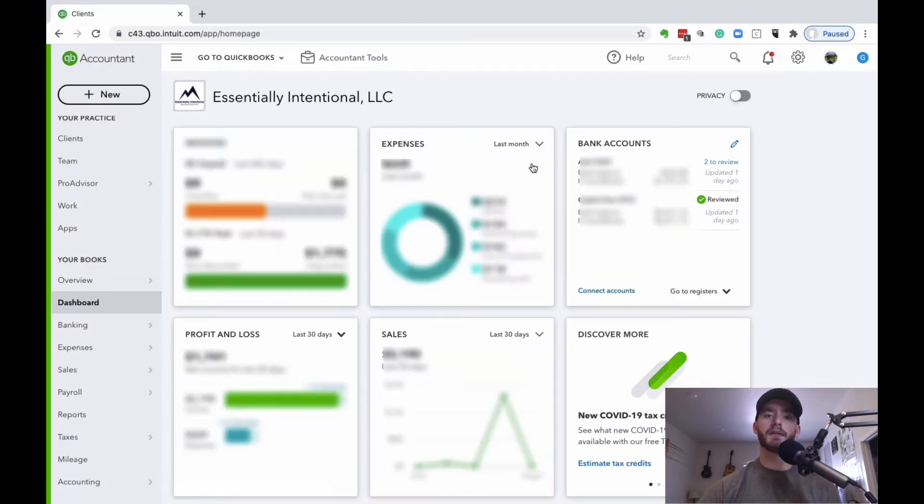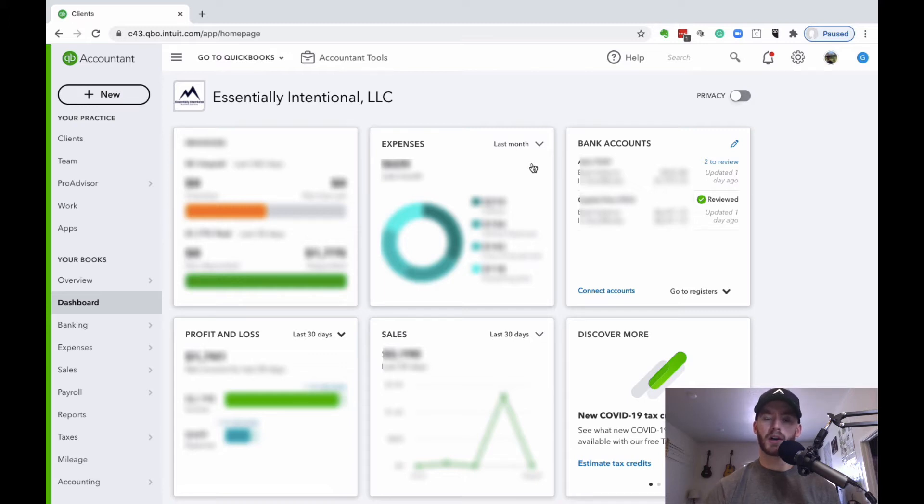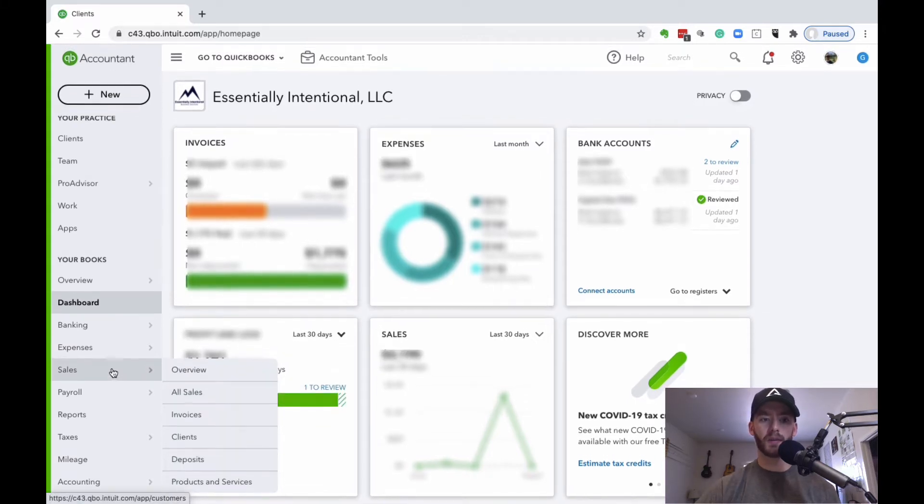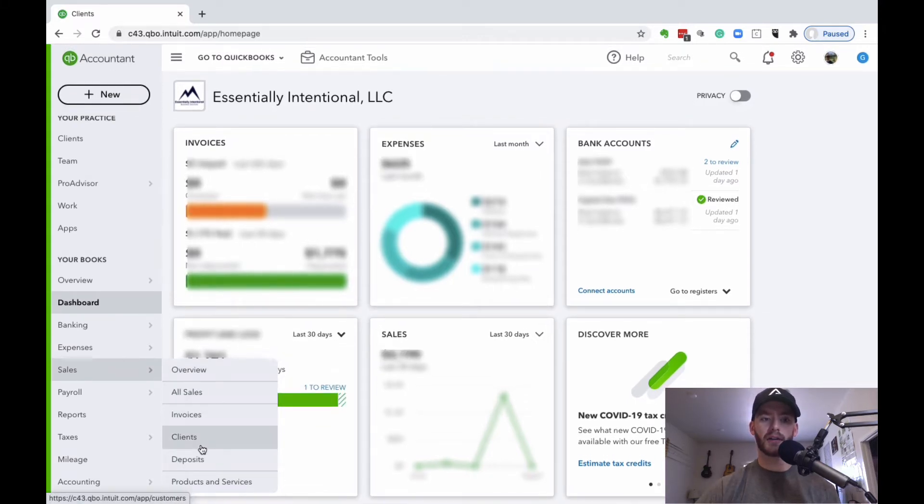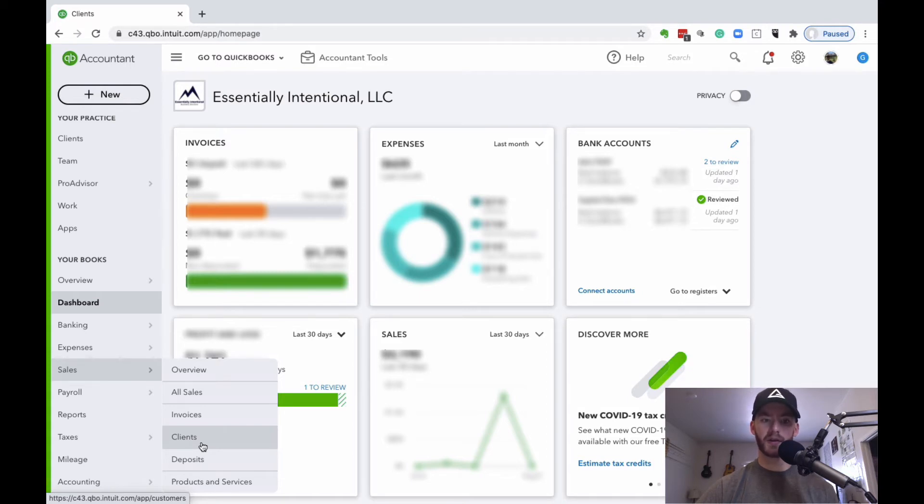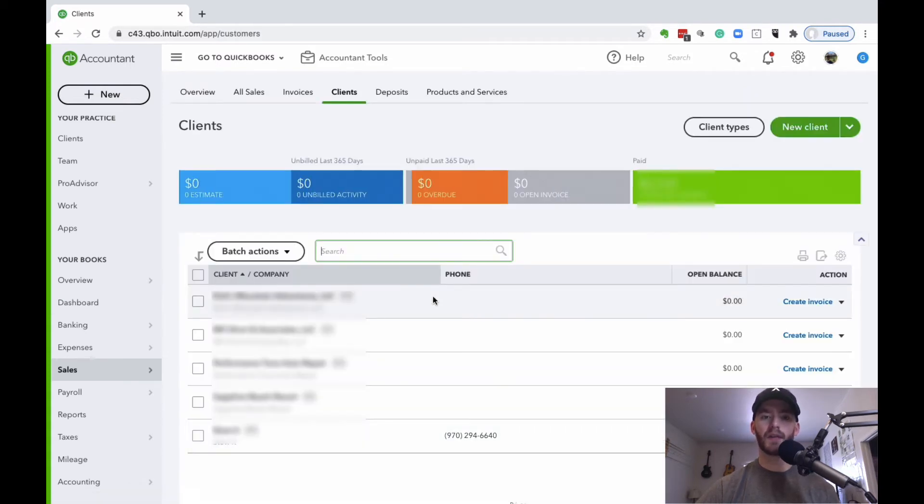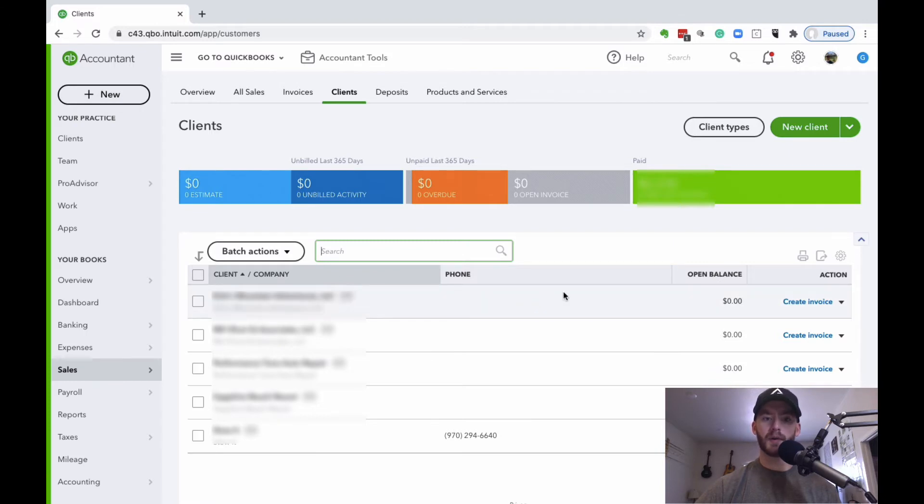The first step, if you haven't done so already, is creating the customer or client. If you already have one, you can go in and edit them. If you go into sales here in the left-hand column, you can go down to clients. It might say customers, whatever you label it as.